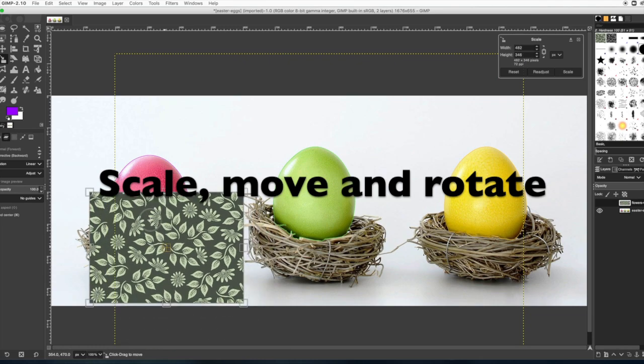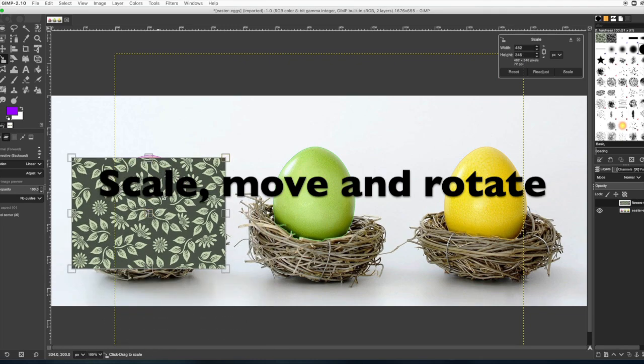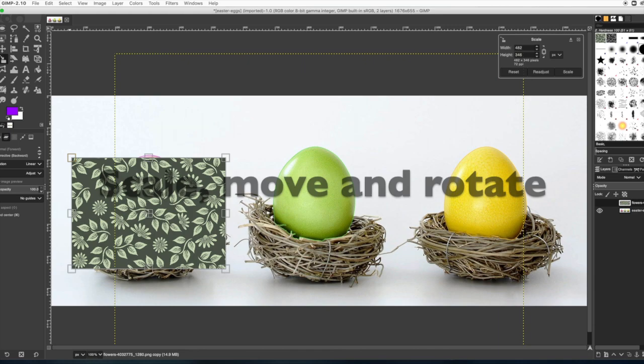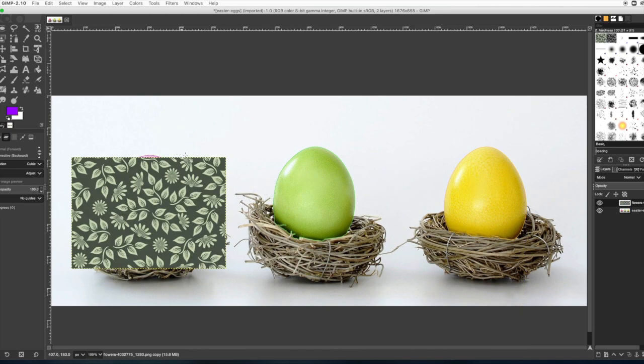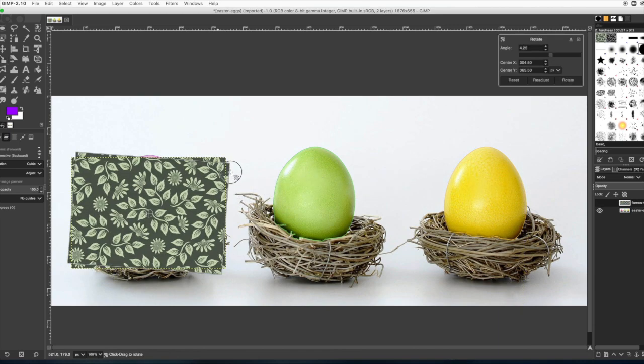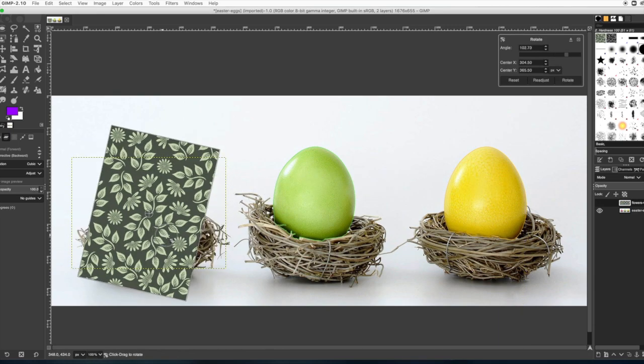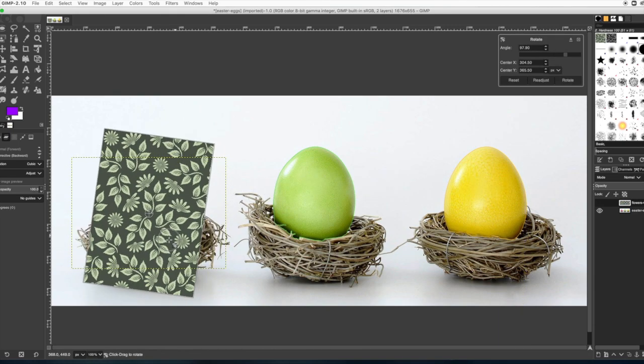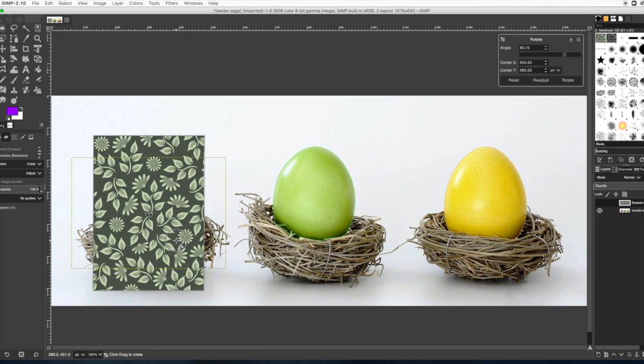Then use the middle square to move it. And then get the rotate button which is next to the scale tool and rotate it so it's vertical.